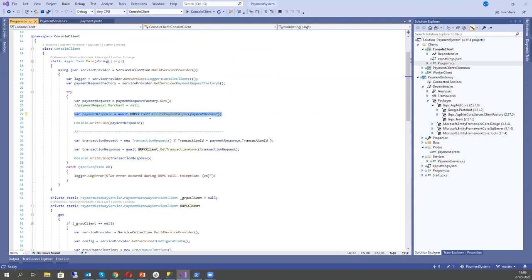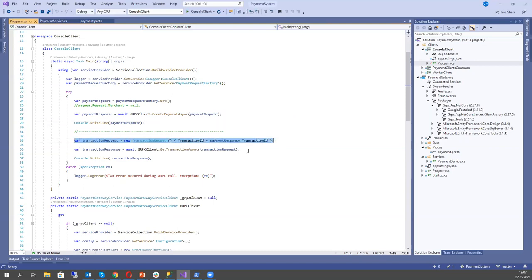We have our gRPC client and just call it passing a PaymentRequest, then show the result in the console. Then we build a TransactionRequest to get the info about those transactions we just created, get the TransactionResponse, and also show it in the console.